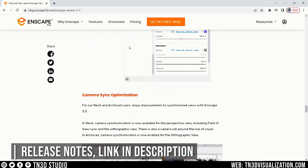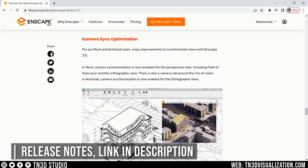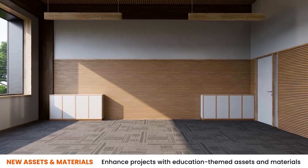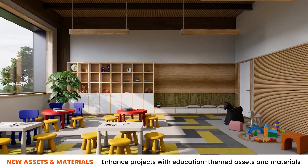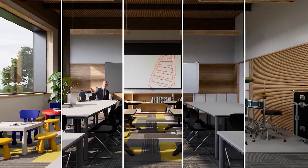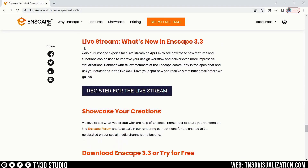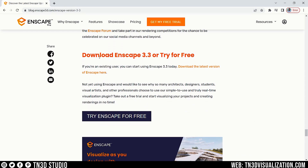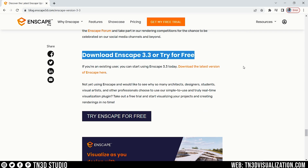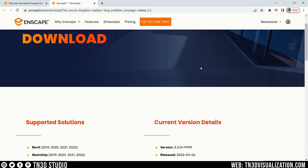I urge you to read the rest of the release notes for features on other platforms. For example, there is better sync movement for Revit and ArchiCAD users. They also have 280 new education-themed assets, 30 new materials, and 30 new 3D people — the asset library is expanding with each release. If you have more specific questions, sign up for their live stream coming up. Check out the YouTube channel and website for more tutorials. If you don't own Enscape yet, give it a try for 30 days. Check the description for all of these links.